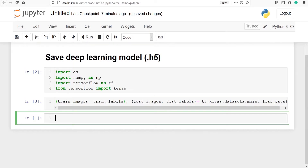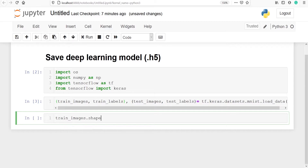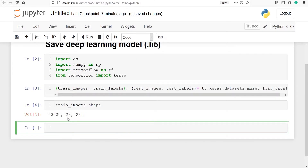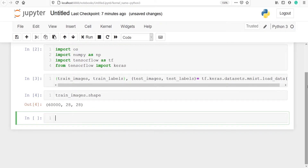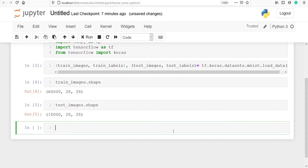Now let's check the shape of our train images and test images. Calling train_images.shape shows we have 60,000 samples at 28 by 28 pixels. For test_images.shape, we have 10,000 samples also at 28 by 28 pixels.